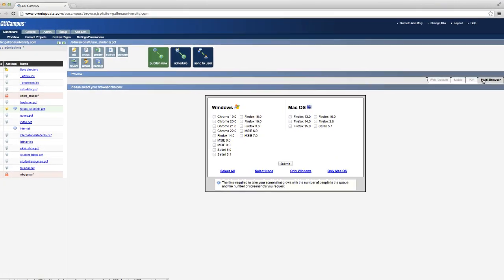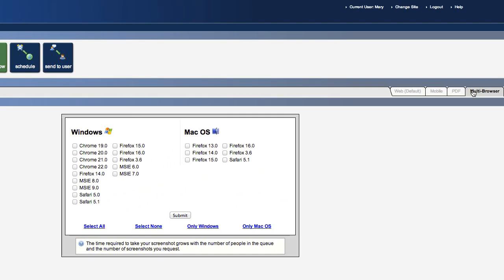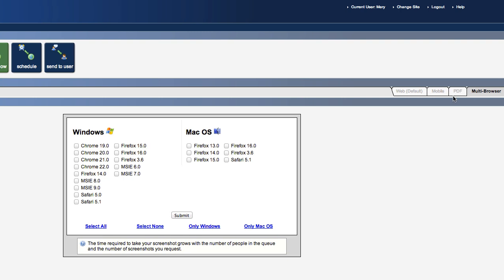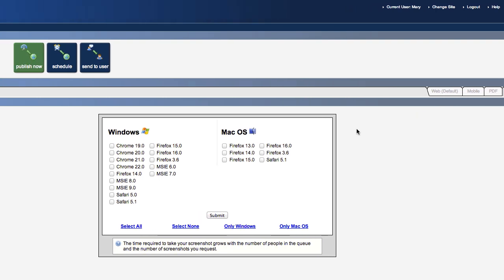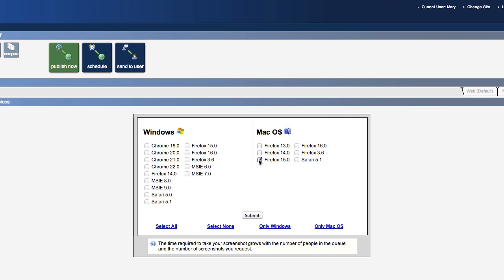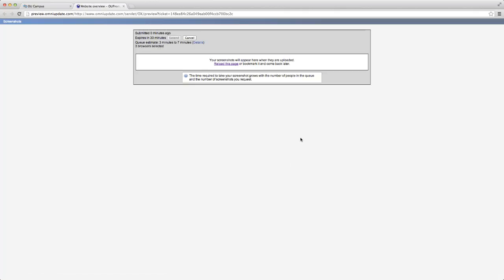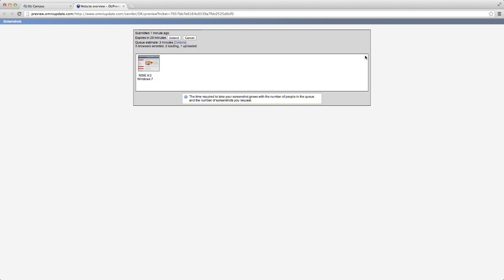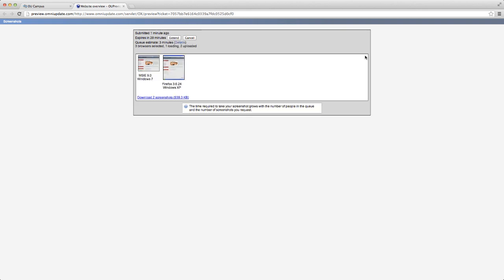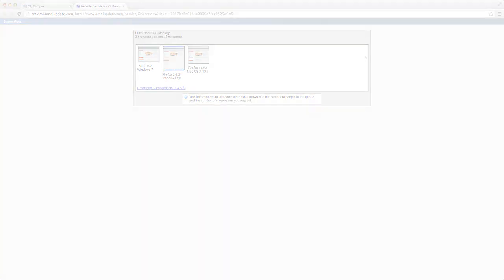And we've made it extremely simple to see just how a page is going to look across multiple browser and operating system combinations using something we call multi-browser preview. This one-step process lets users see exactly how their page renders in all of the major browsers on both Mac and Windows before a page is published to your live website.